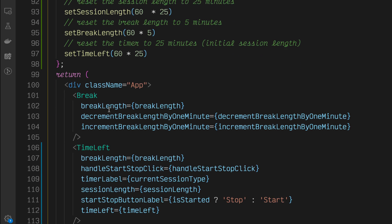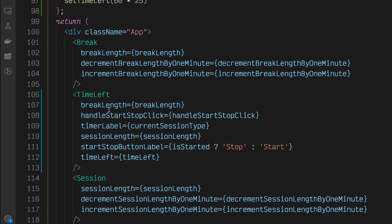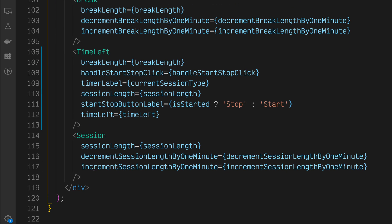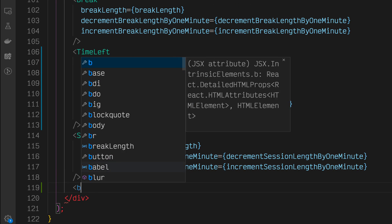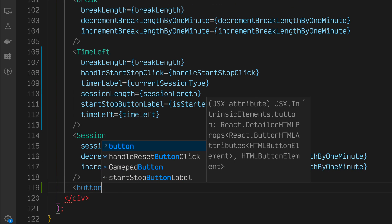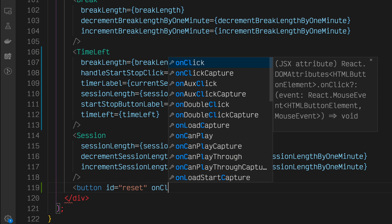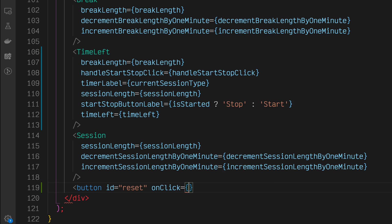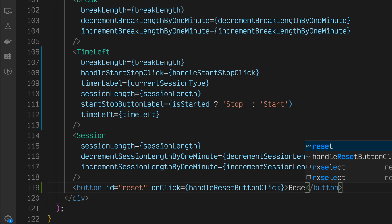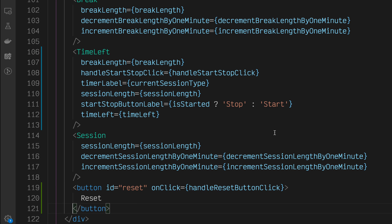Now we have our handleResetButtonClick function all written out. The last thing we need to do is attach that to a button. So let's go down here. Add a button whose ID is reset for FreeCodeCamp test purposes. On click, we want to call our handleResetButtonClick and we'll render out reset.